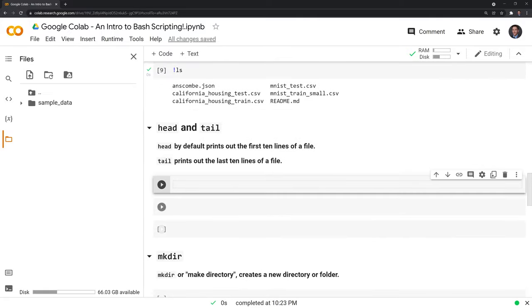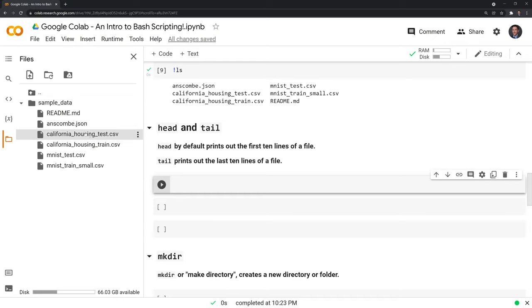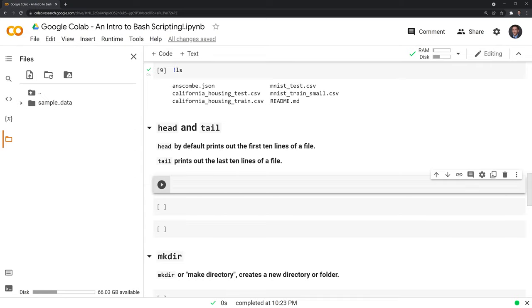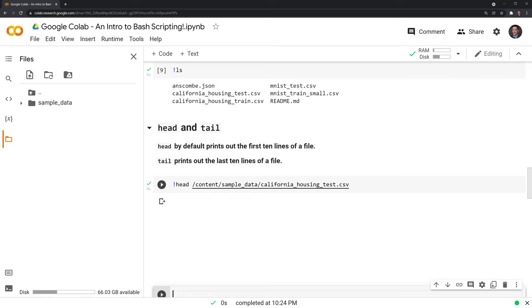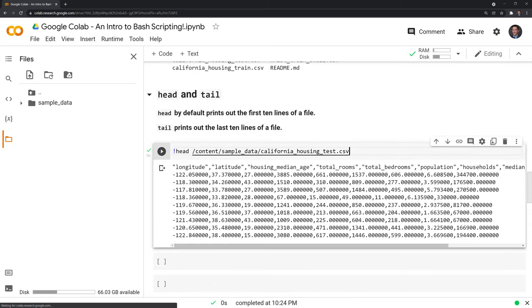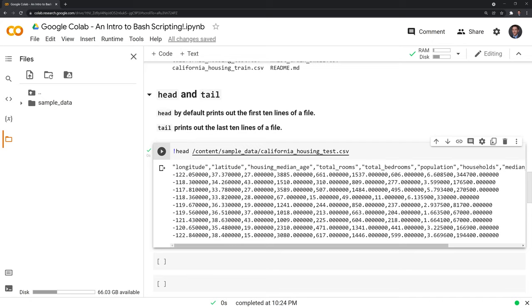Next, we'll look at two different functions called head and tail that are very similar. Head by default prints out the first ten lines of a file, while tail prints out the last ten lines of a file. What we'll do is, let's take a look at this California housing test csv file. We'll initiate with the exclamation point, head, and print the first ten lines. And we can see that we have the data listed here. In the header, we have longitude, latitude, housing median age, total rooms, total bedrooms, and this is all data for this California housing dataset.